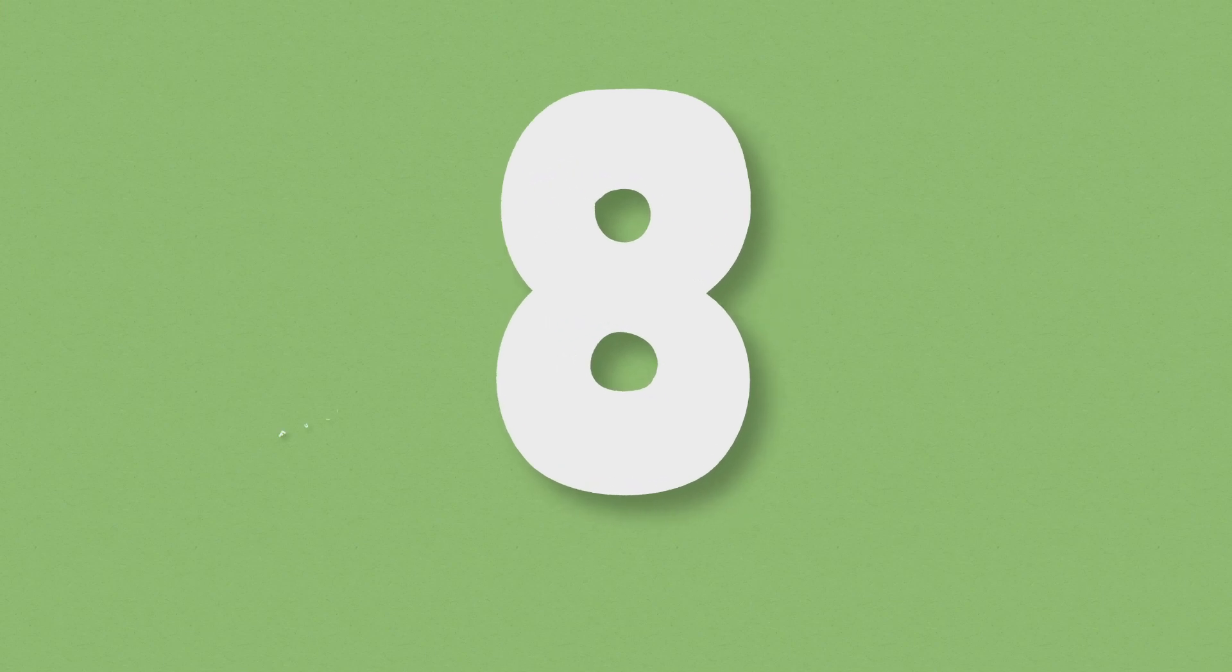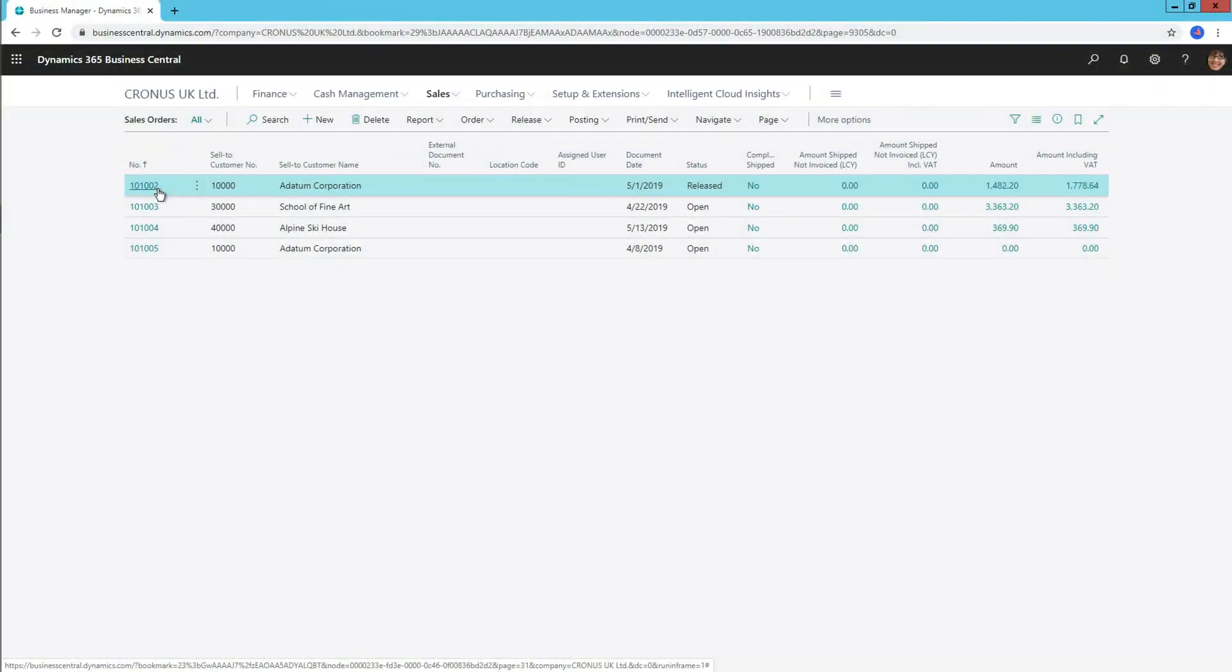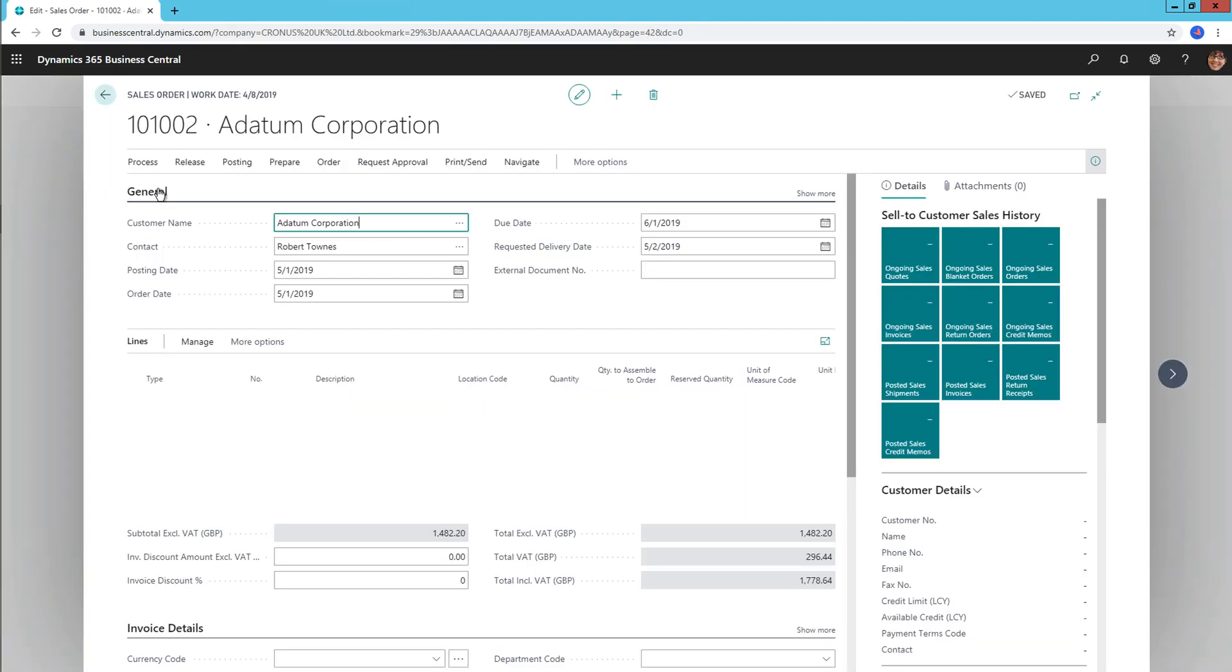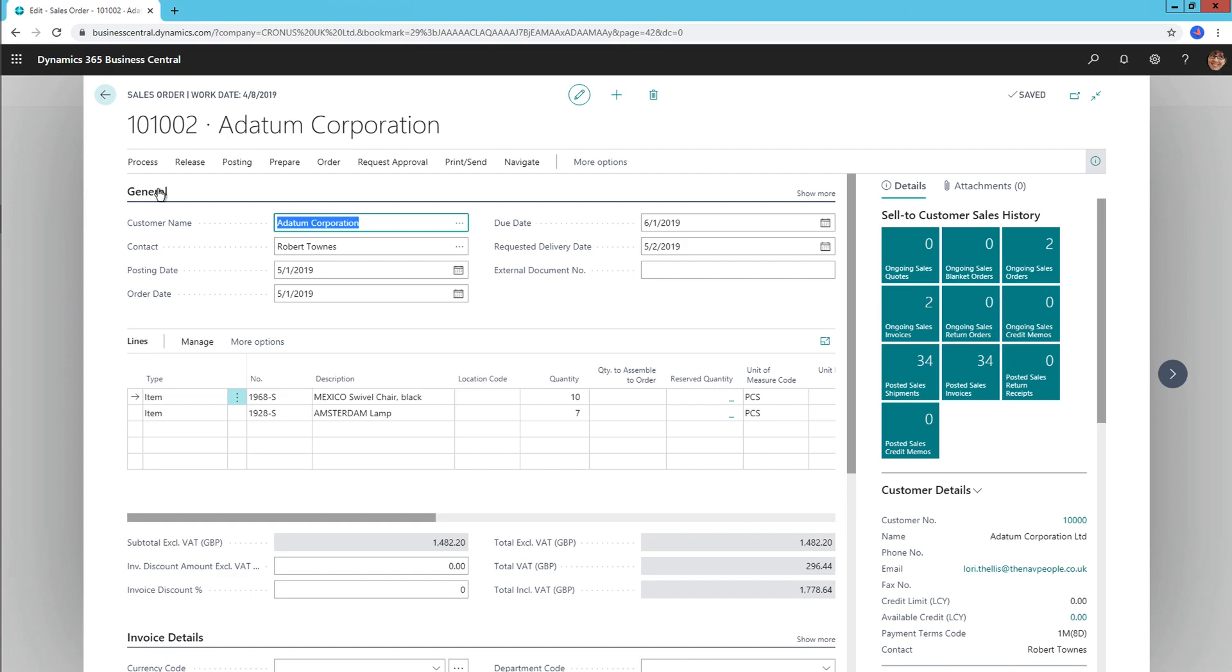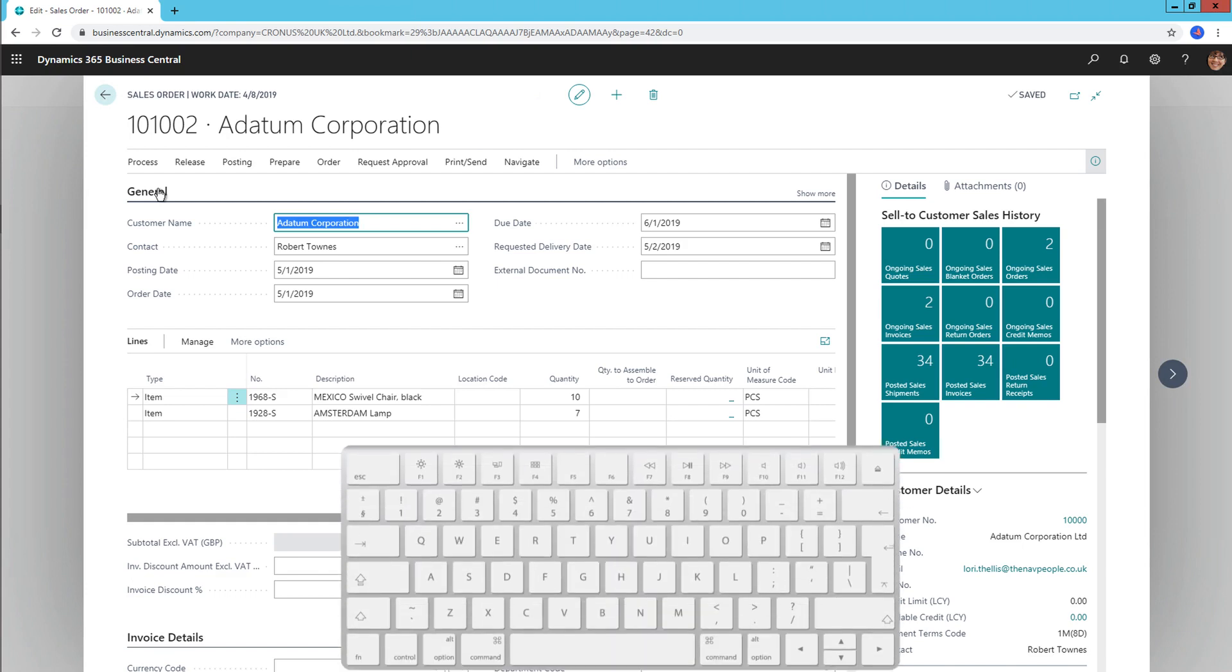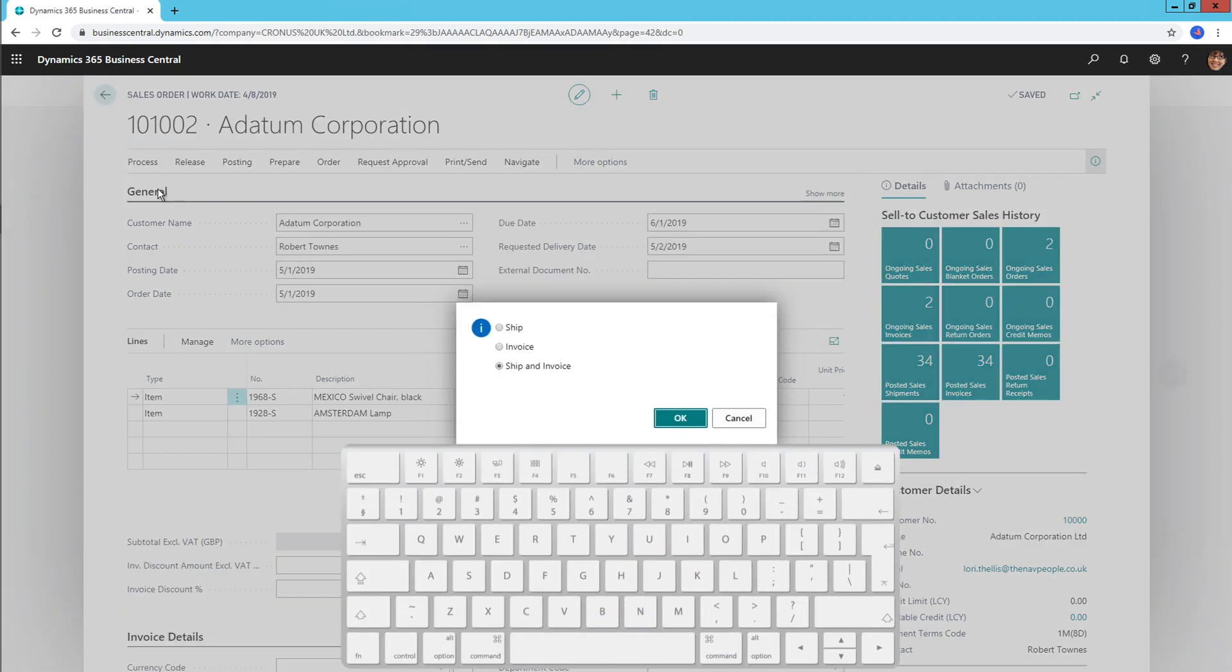Number 8, full keyboard shortcut support. Developers now have the ability to add keyboard shortcuts to actions in Business Central to sit alongside Microsoft's existing list of keyboard shortcuts. Business Central 15 brought a wave of new shortcuts provided by Microsoft and an example of a new shortcut is F9, used to post a document.